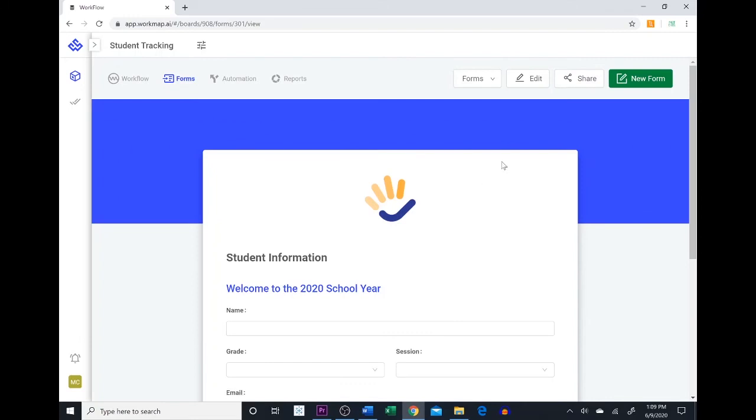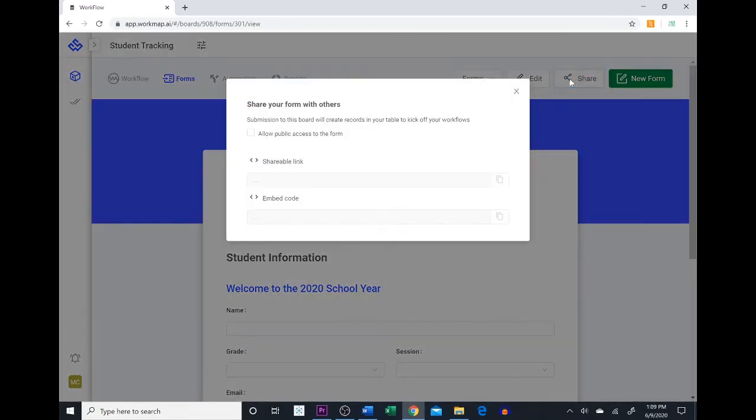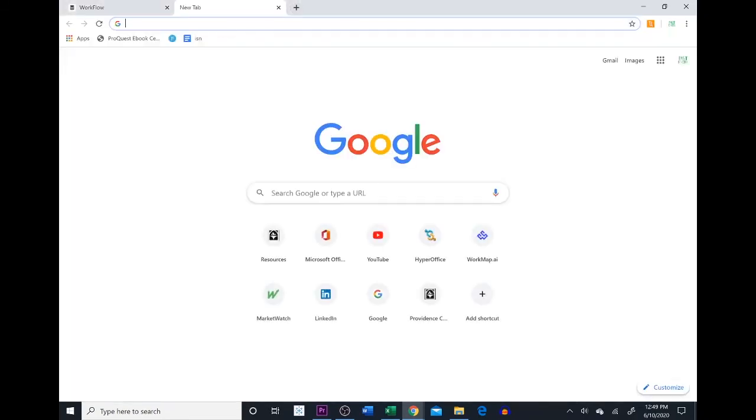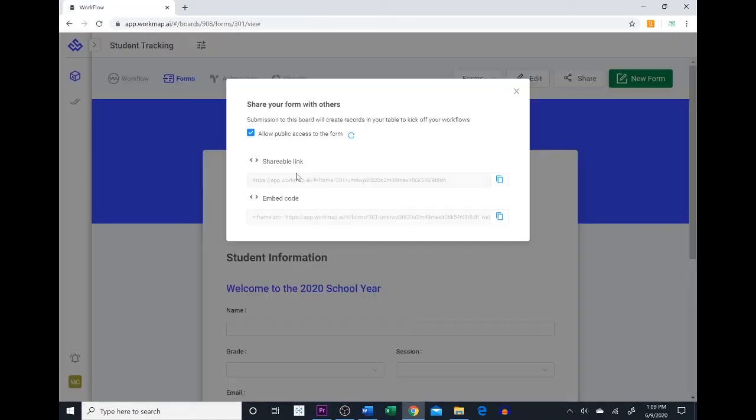So to share the form we are going to come up to the share button in the top right. We're going to select allow public access to the form and now we have 2 options. We can share the form via a link which we can send to whoever we'd like. Or we can embed the form into our company's website by embedding a small snippet of code into the website's HTML.